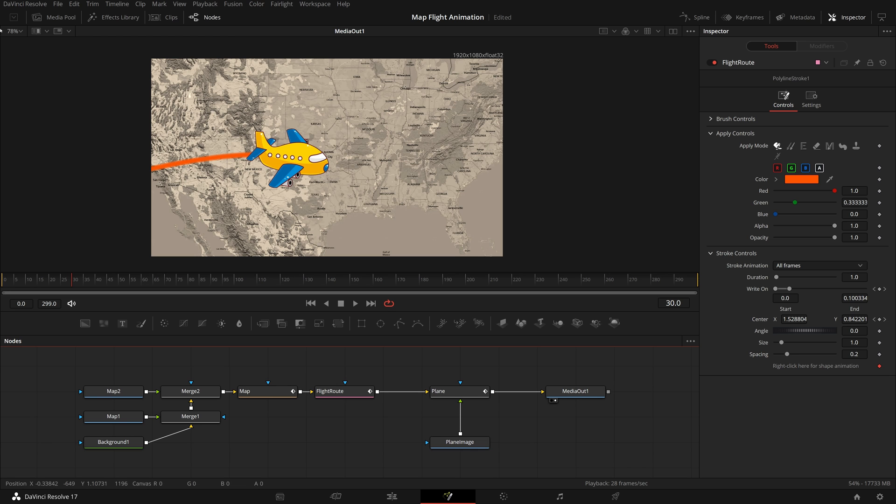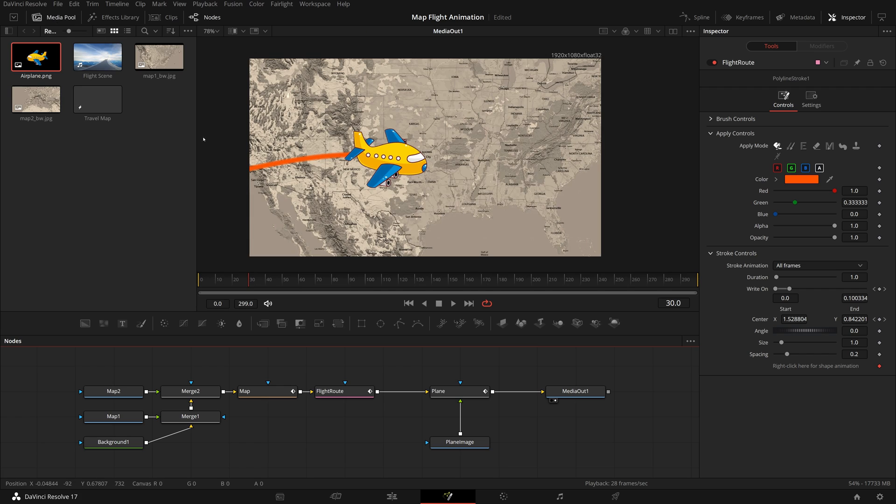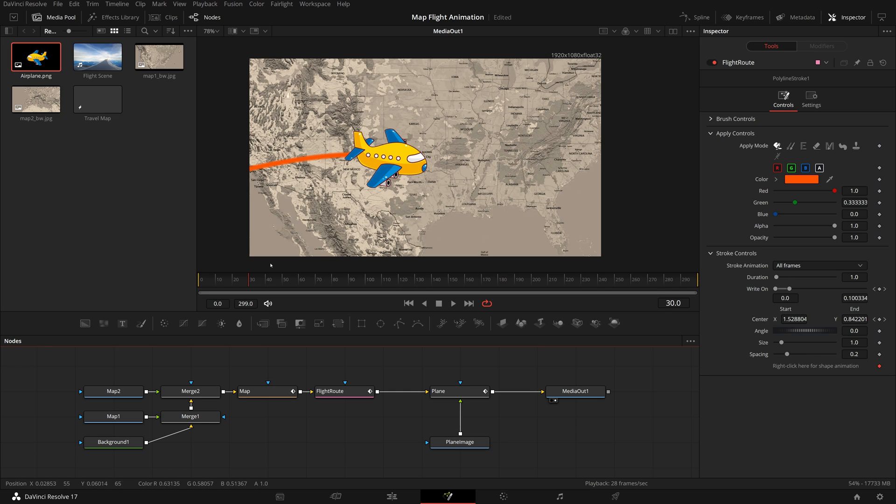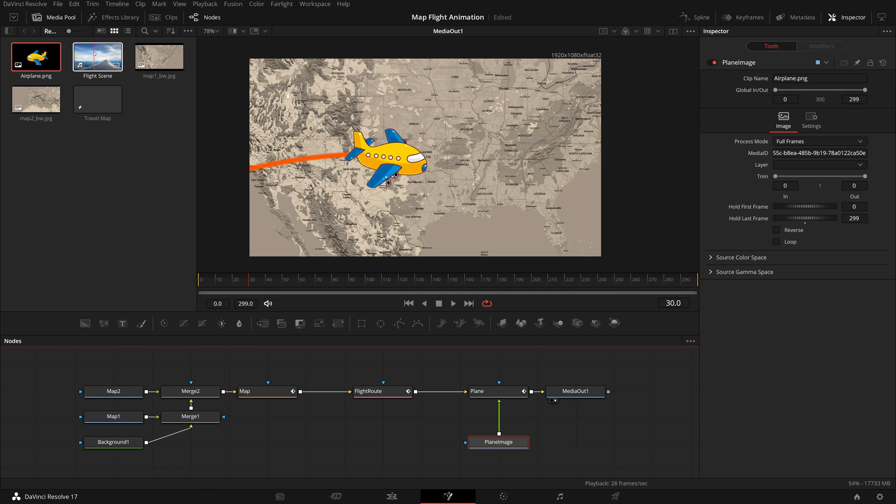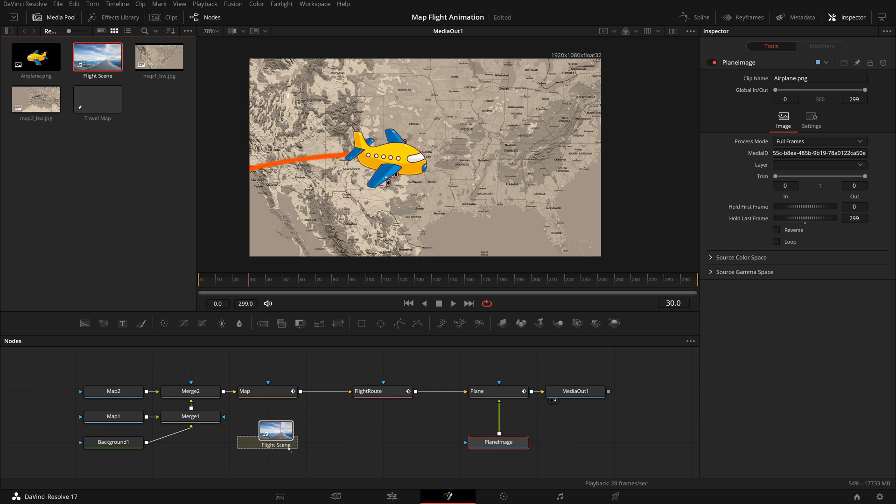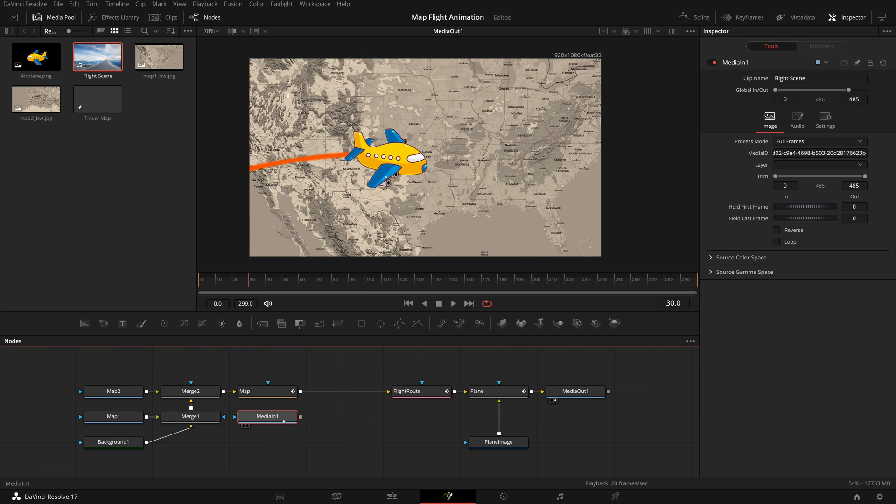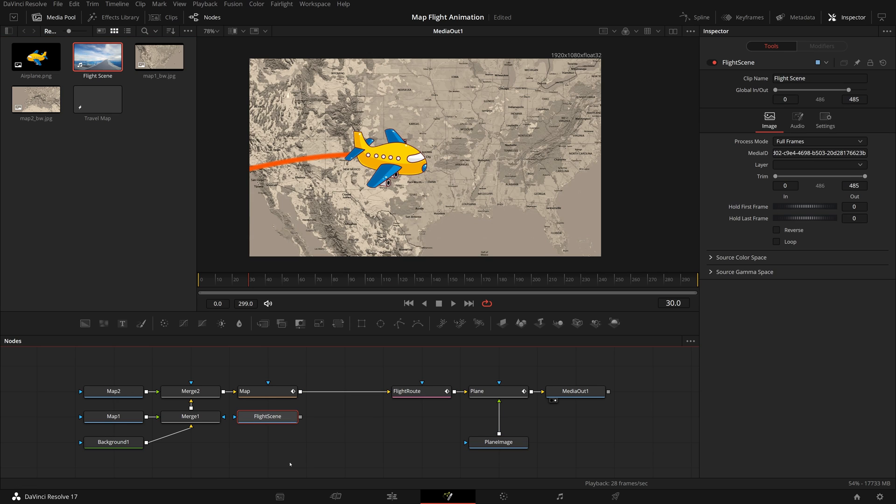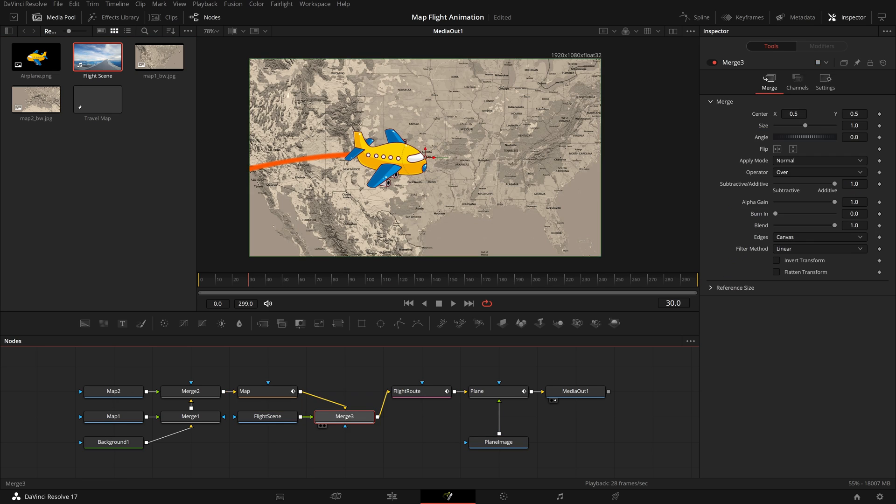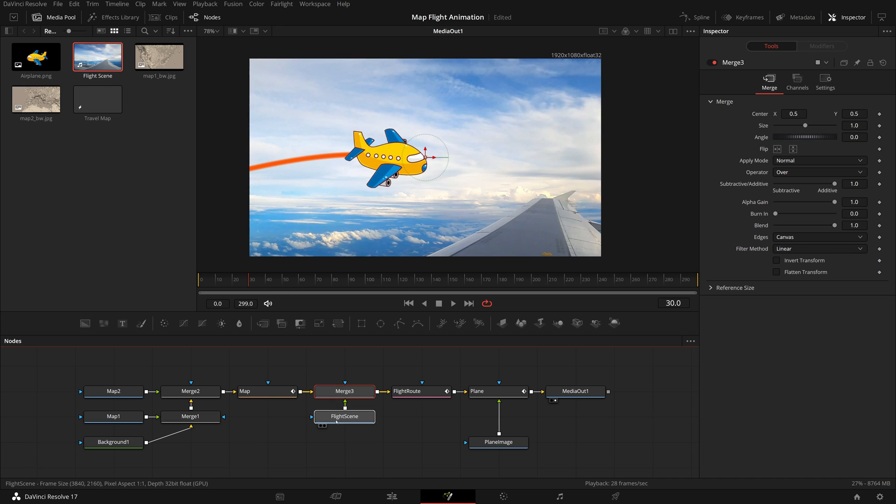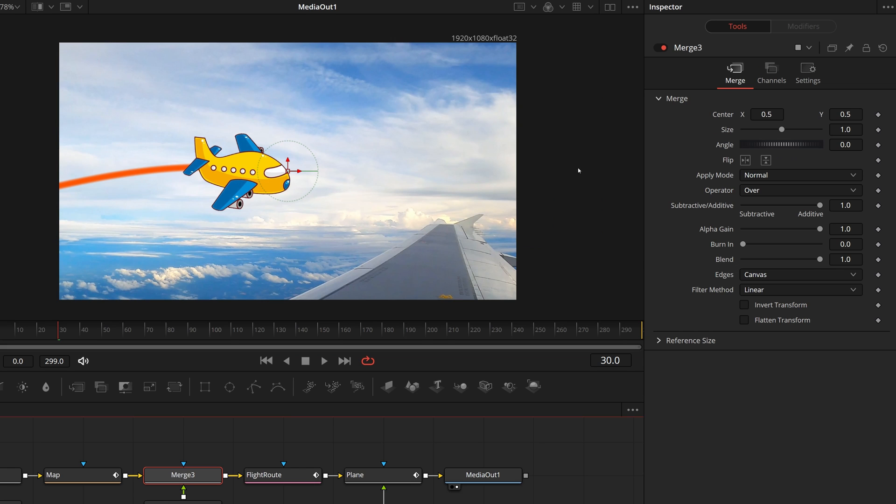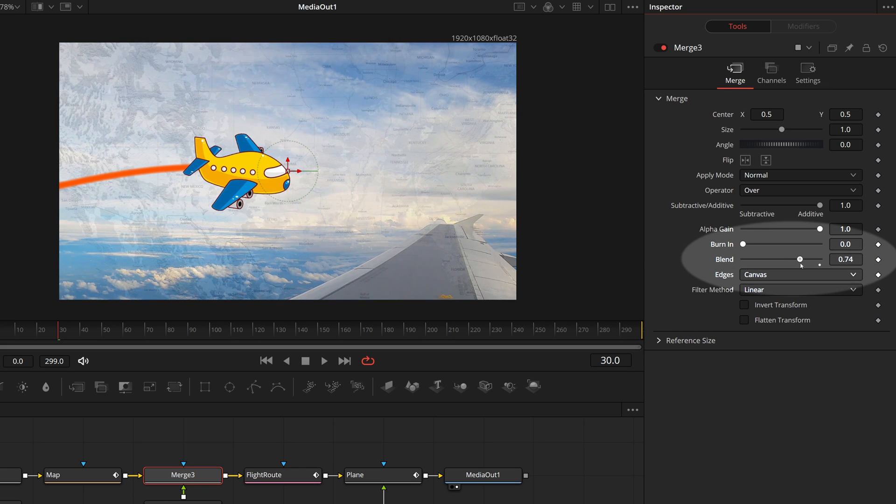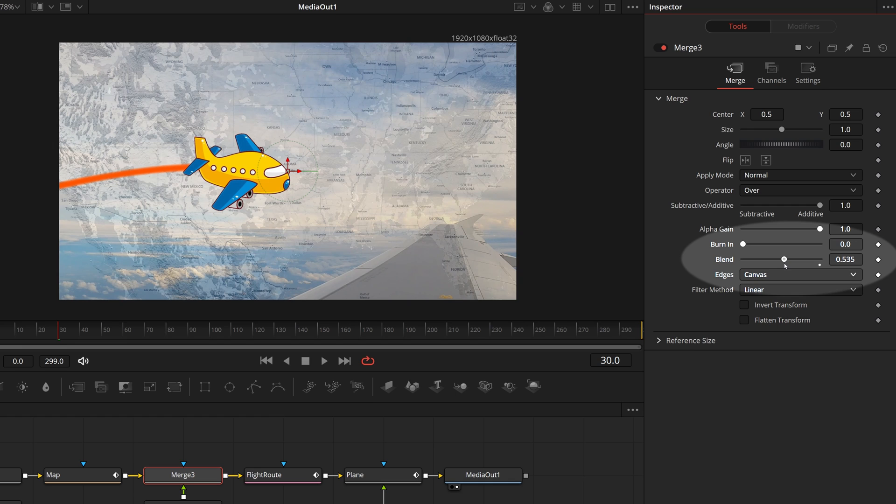One last thing, we can add a flight scene footage as an overlay above the map. For example, I have a 4k flight footage in the media pool for the demo. Drag it to the node editor. Rename it to flight scene. Merge with the map node. With the merge node selected, go to the inspector. Adjust the blend value as desired, I set it to 0.5 for this demo.